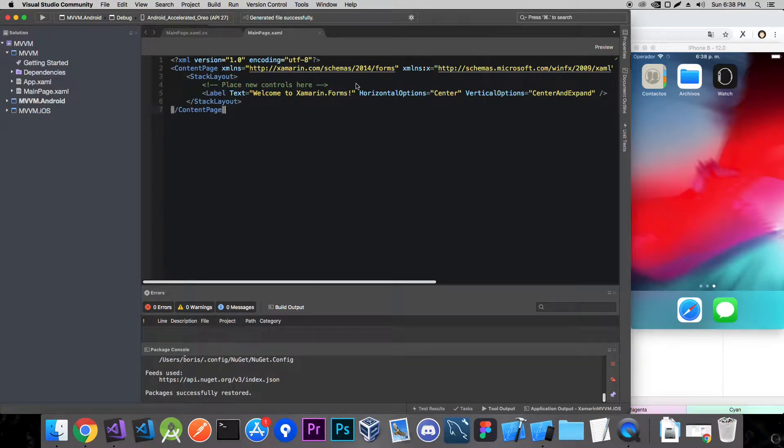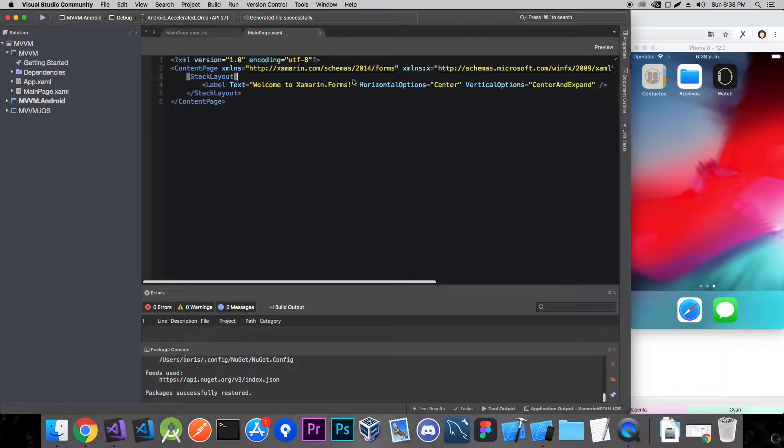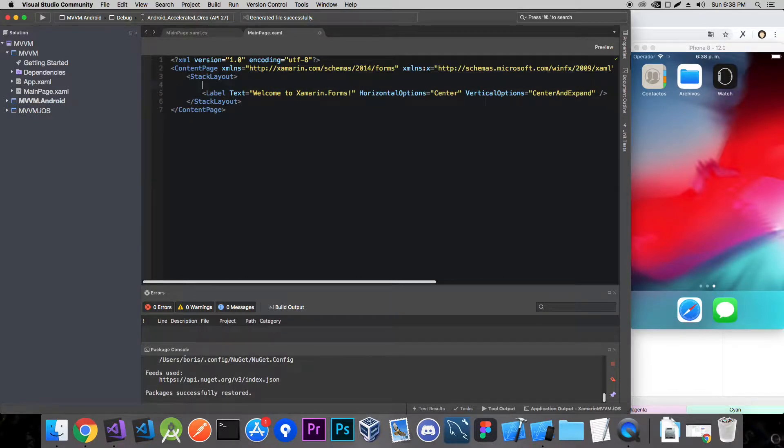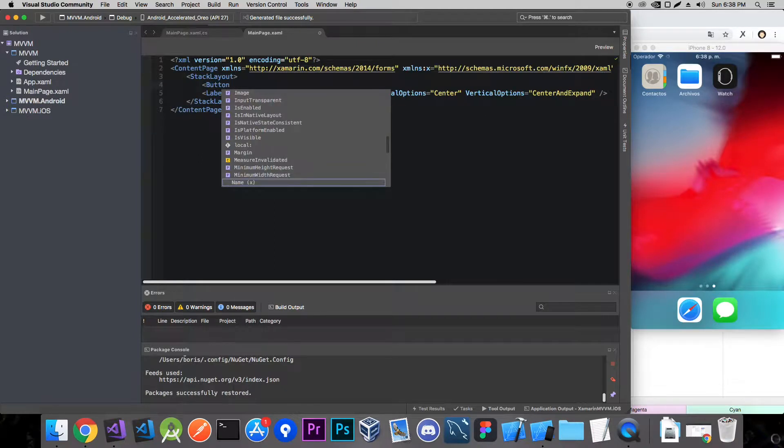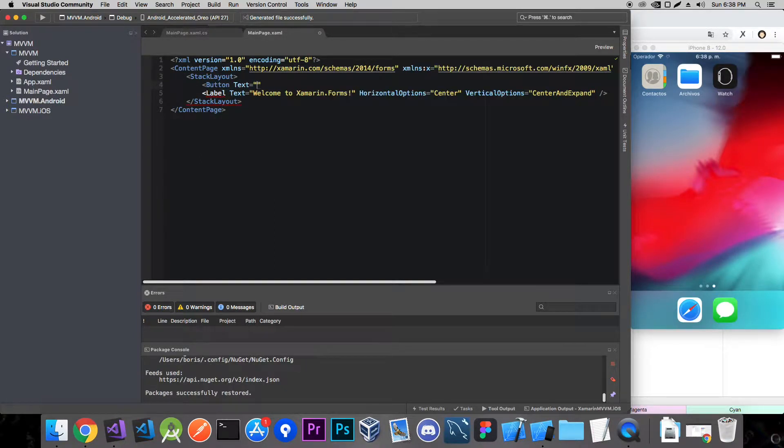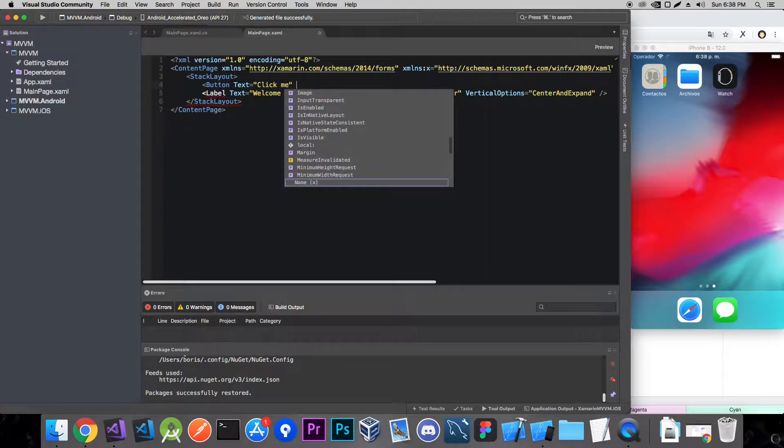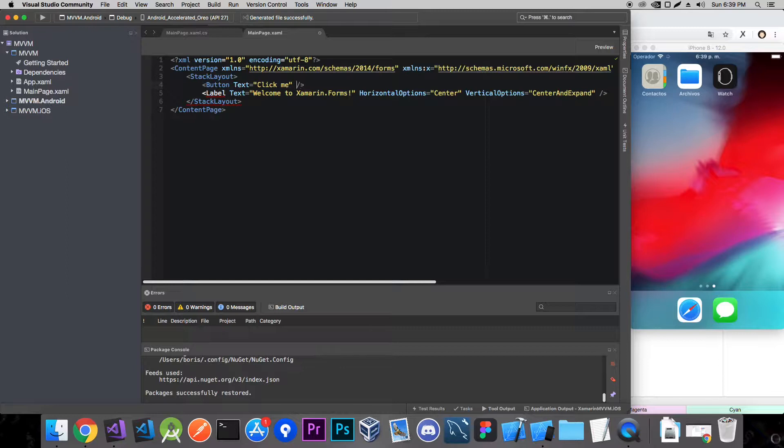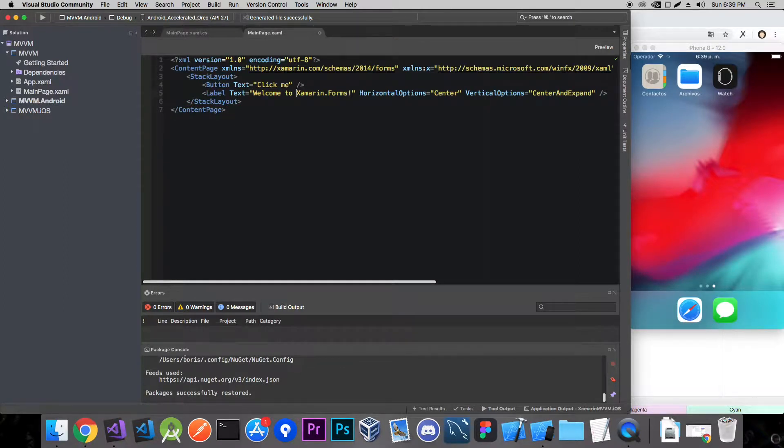So what are we going to have? We're going to have a simple button. So we need to add a button that's going to have text that's going to say click me. Later we're going to add commands and whatnot. And here for this label I don't think anything more is necessary right now.